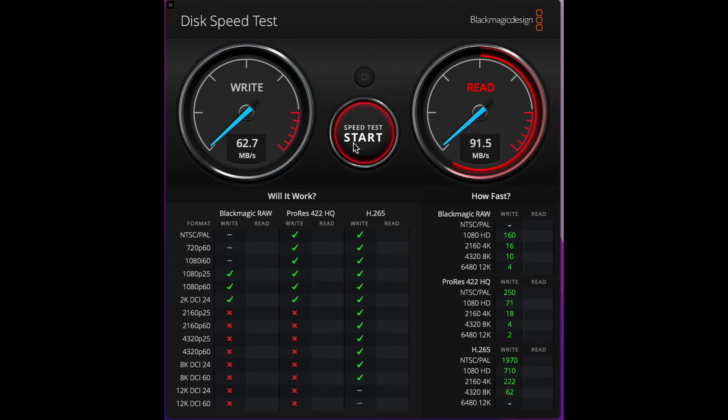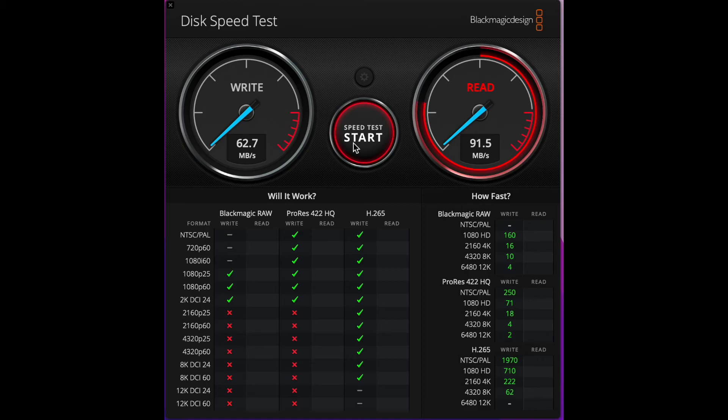We've got 60 megabytes write and roughly 90 megabytes read. So pretty good overall. I think that's much more than my webcam is going to need.